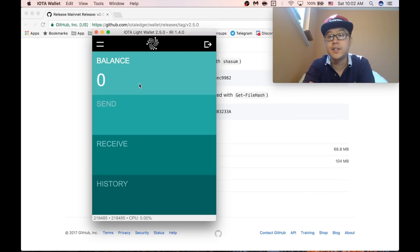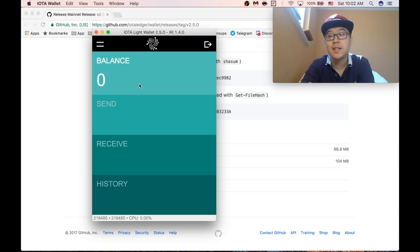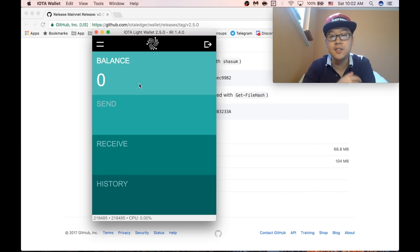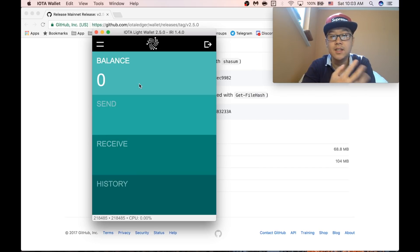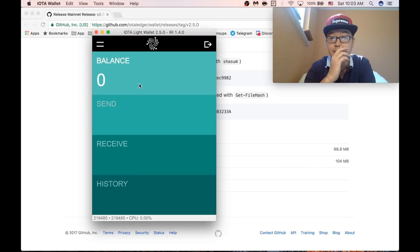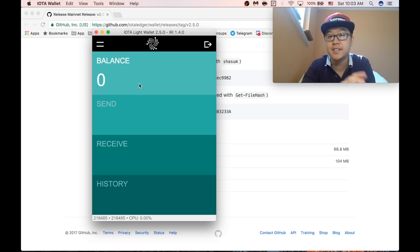Okay, so at first your balance is going to be zero, but have no fear, it's all saved in the tangle. So as long as you have your seed, remember your long 81 character seed, you're fine and you have access to your IOTAs.